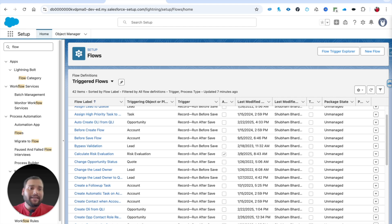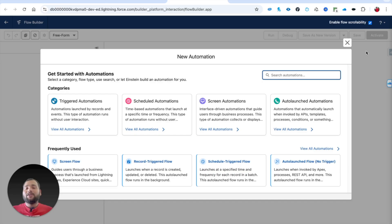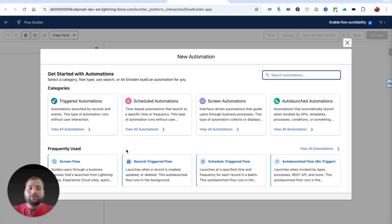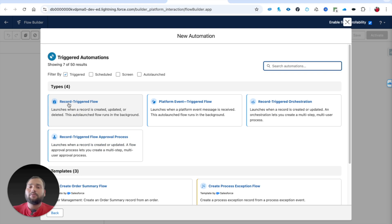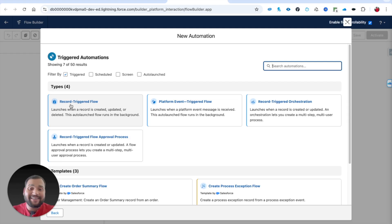I am going to click on New Flow. You can see the screen is completely changed — it now asks which type of flow you need to create. We need to create a Record Triggered Flow. If it is not shown in the frequently used section, click on Triggered Automation and then select Record Triggered Flow. The UI changes significantly with every release, so stay updated.